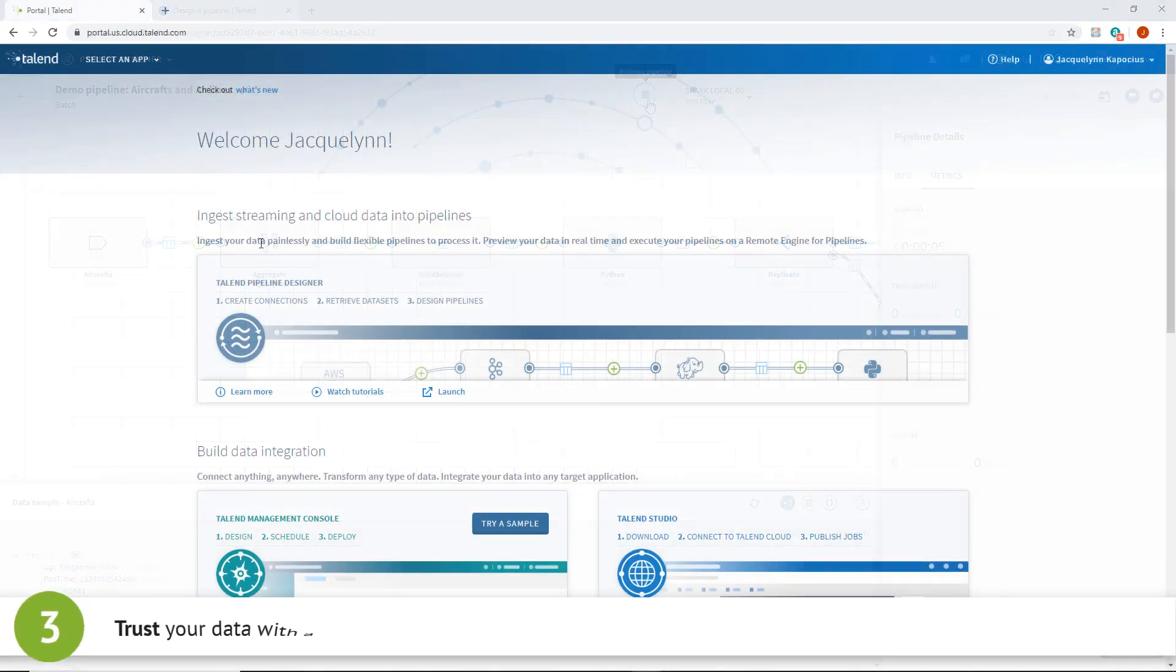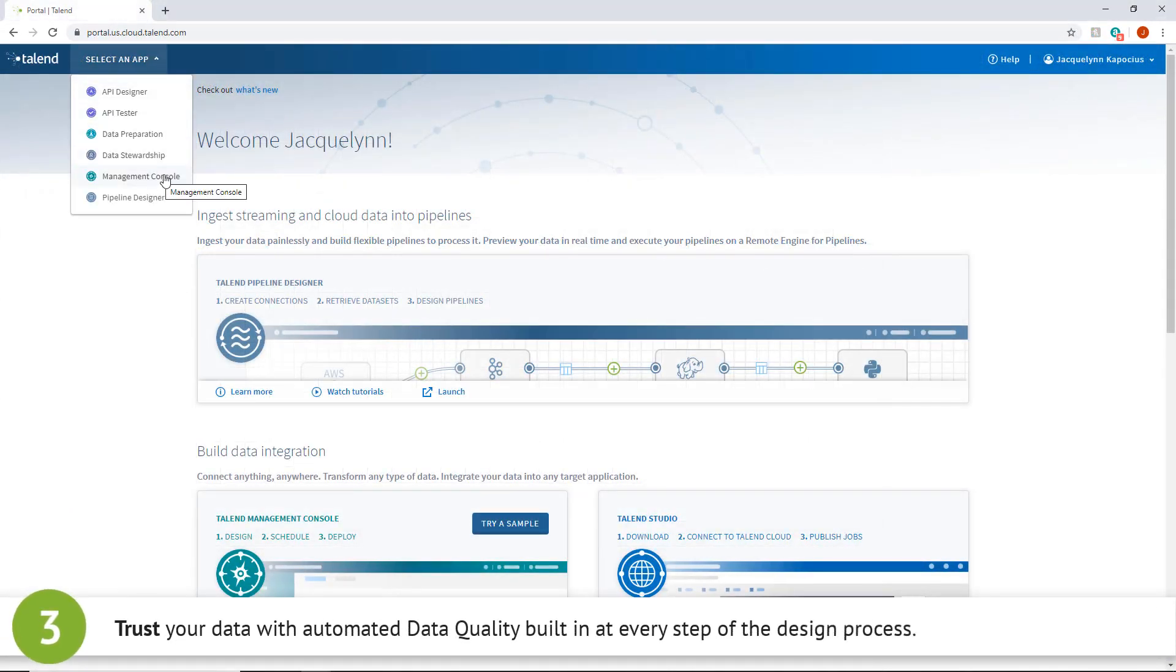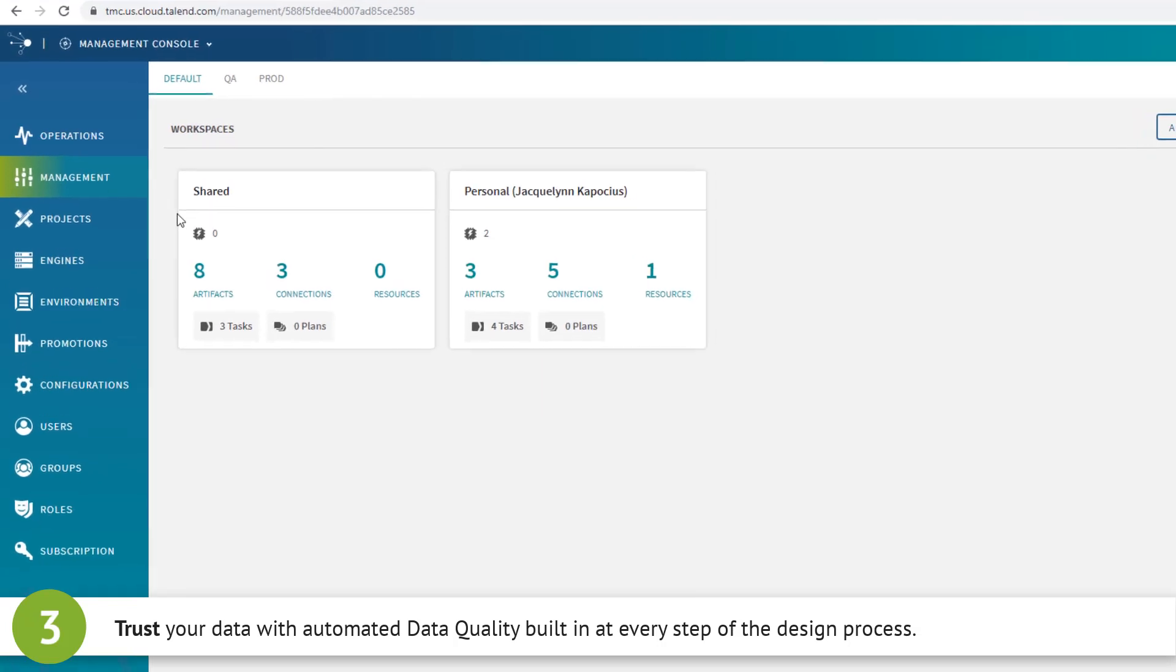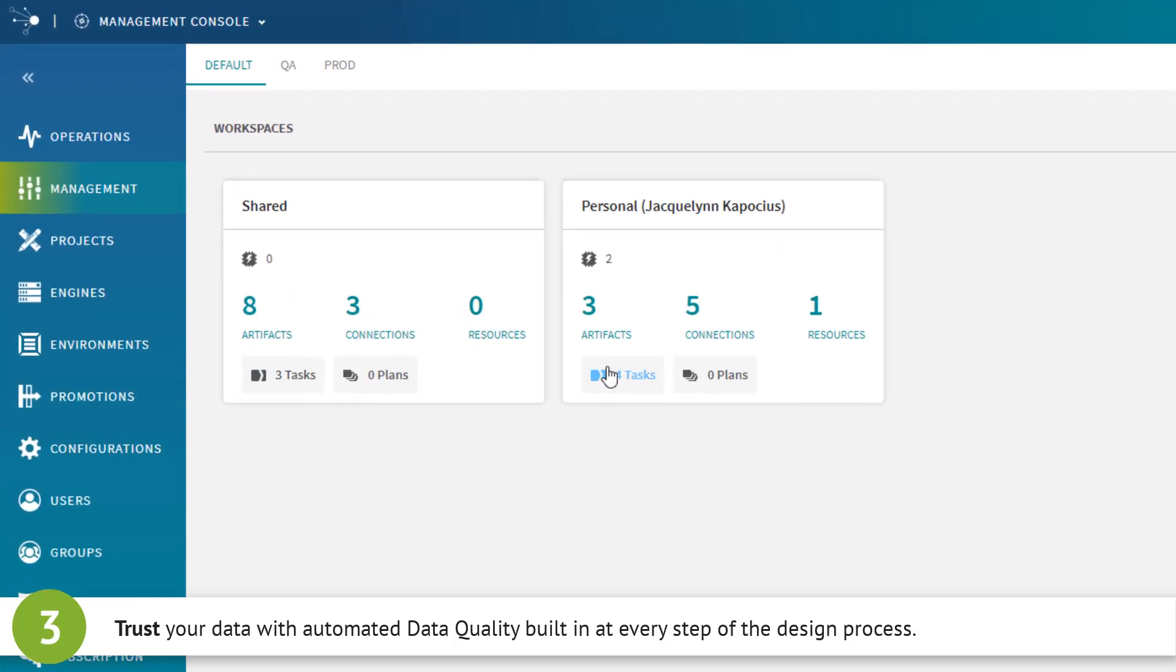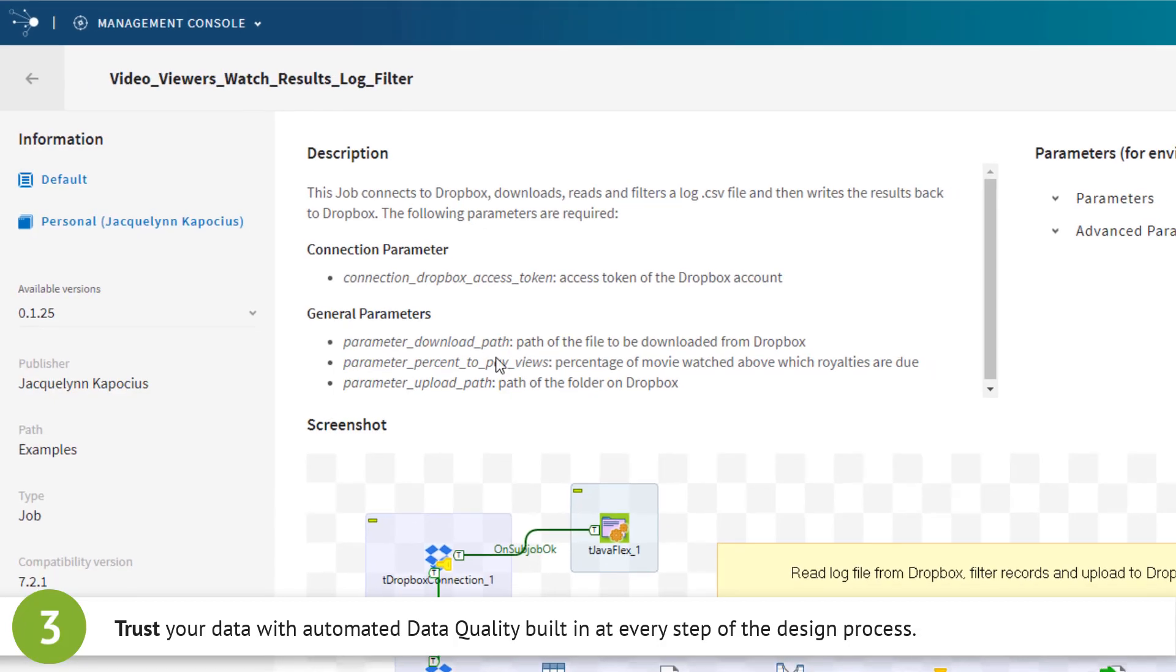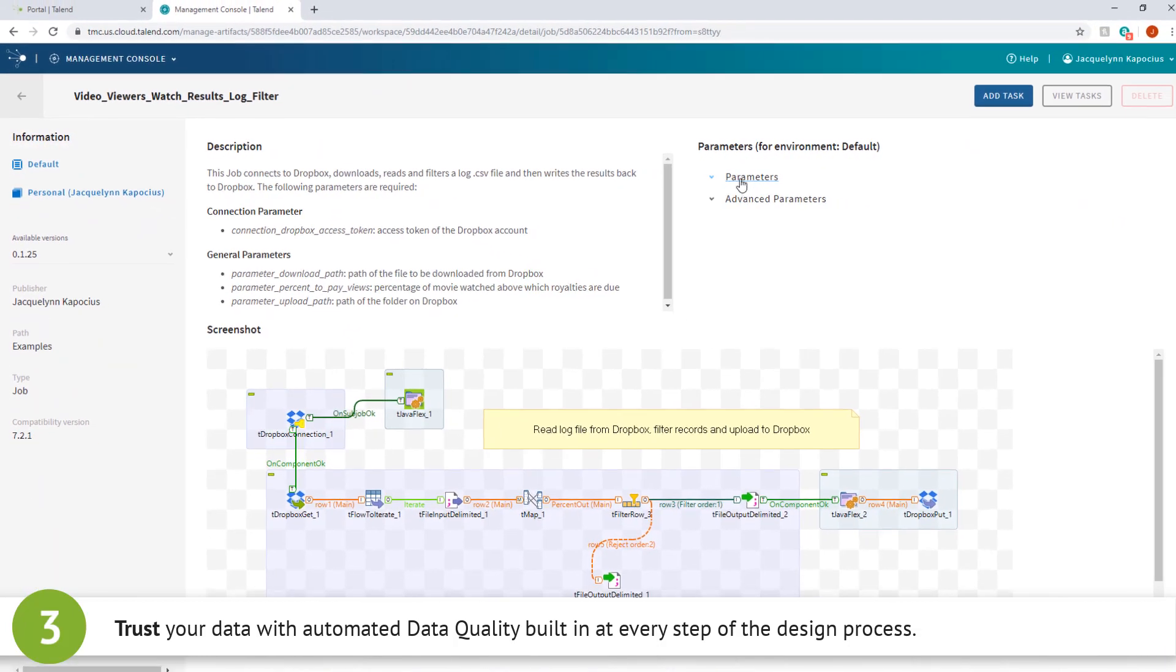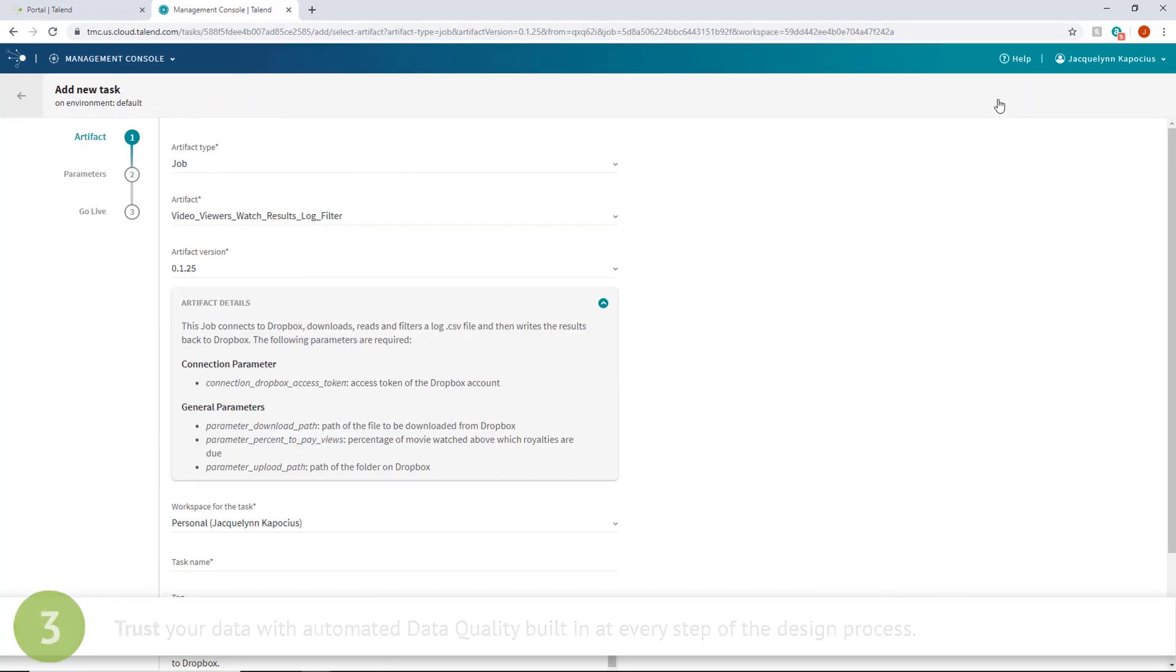It's important to ensure the data you get is accurate when it comes to data integration. With pervasive automated data quality built at every step of the design process, you no longer need to worry about bad insights or issues with regulatory compliance that can potentially stall your business.